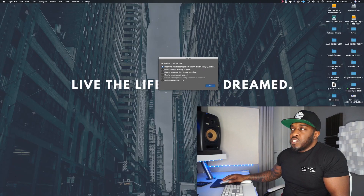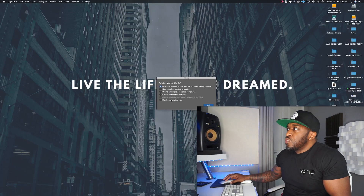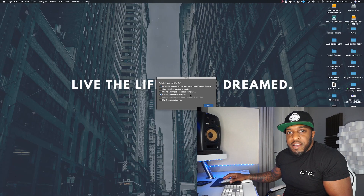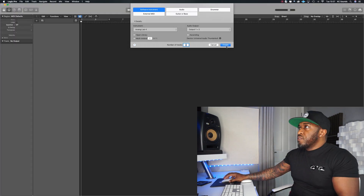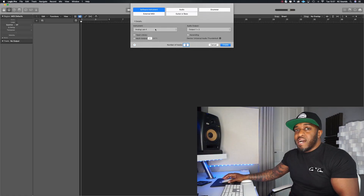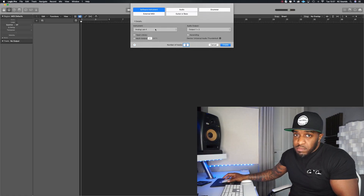Alright, let's get into this video. Open up Logic, click the Logic icon, choose 'Create a new empty project', and hit Software Instrument. This is going to be a beat-making template, so we want some instruments. By default, Analog Lab 4 comes up for me — we're just going to choose that for now as one of my instruments.